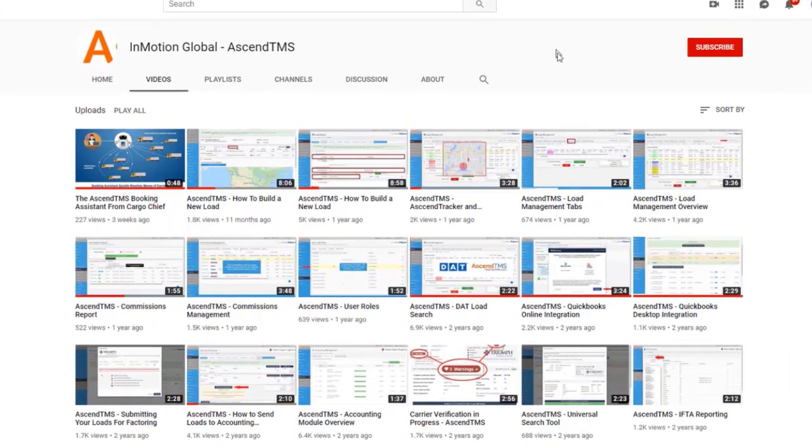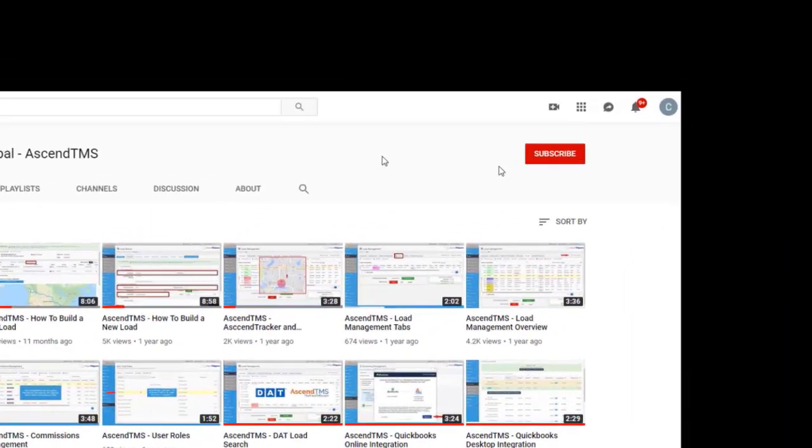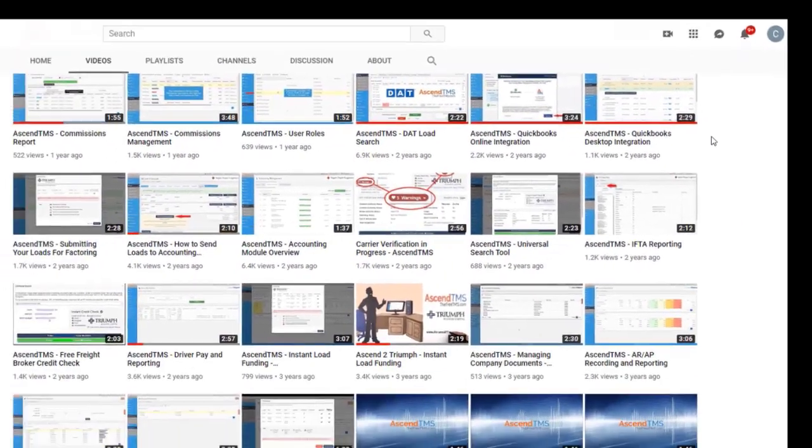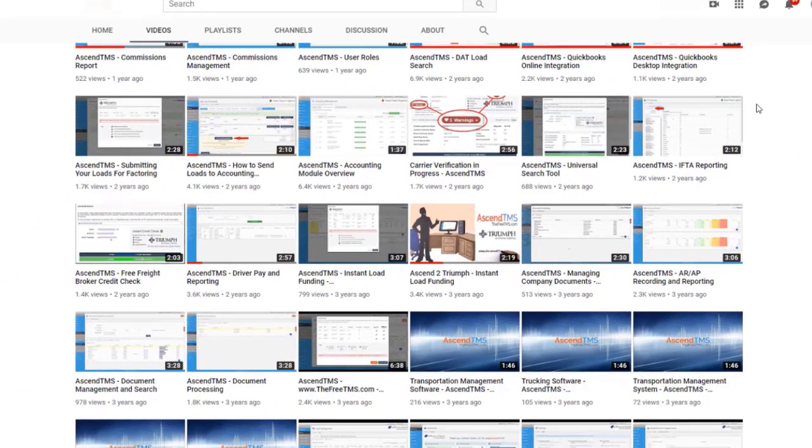To stay up to date with the latest help videos and tutorials for Ascend TMS, click that subscribe button, that way you can always be the first to know.